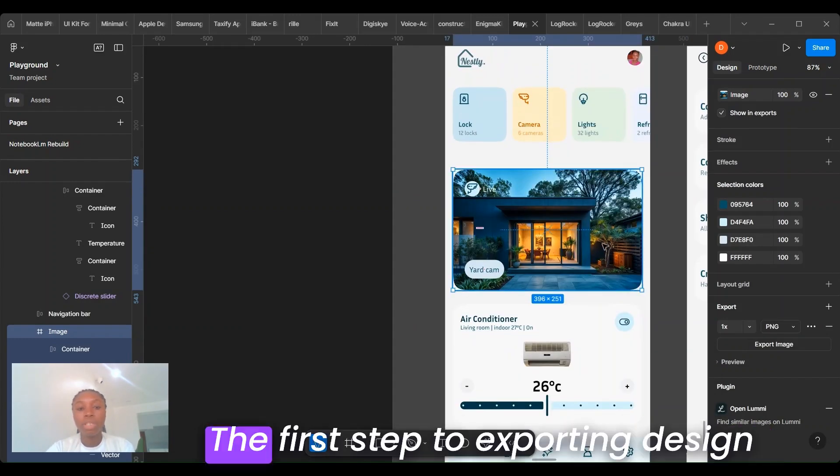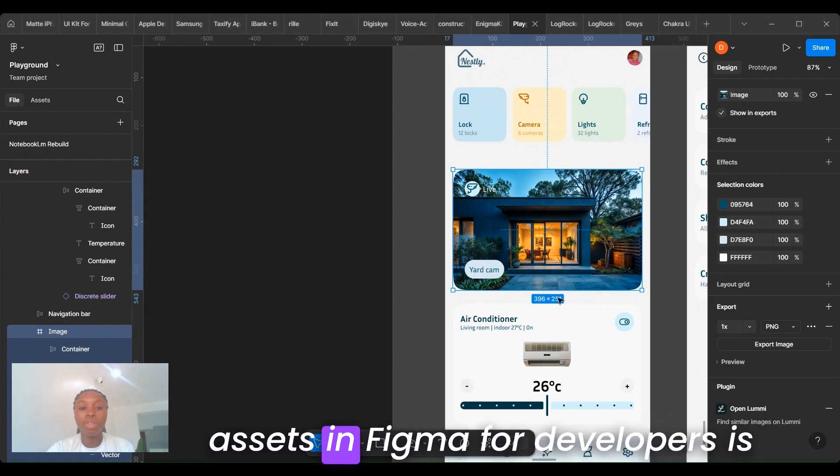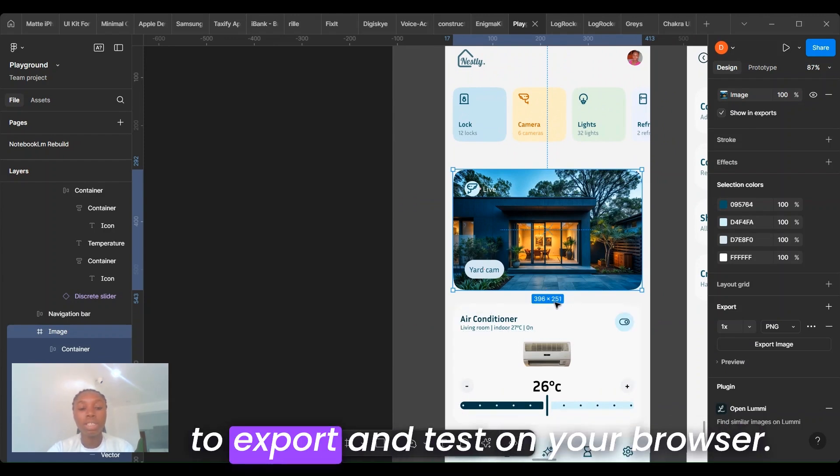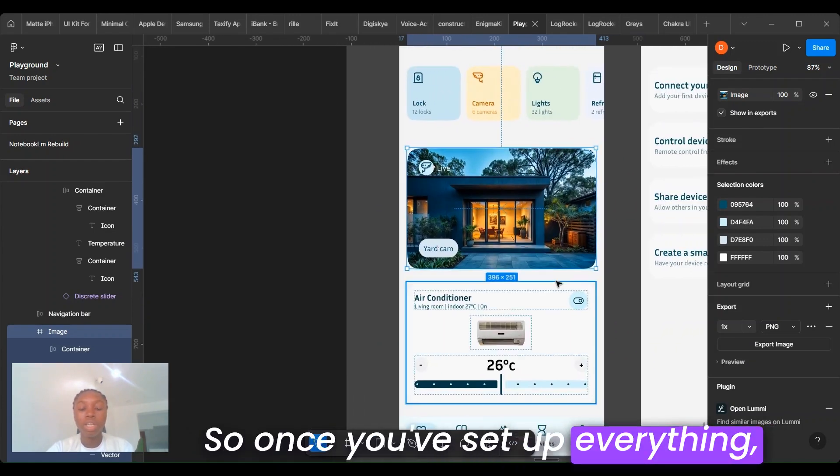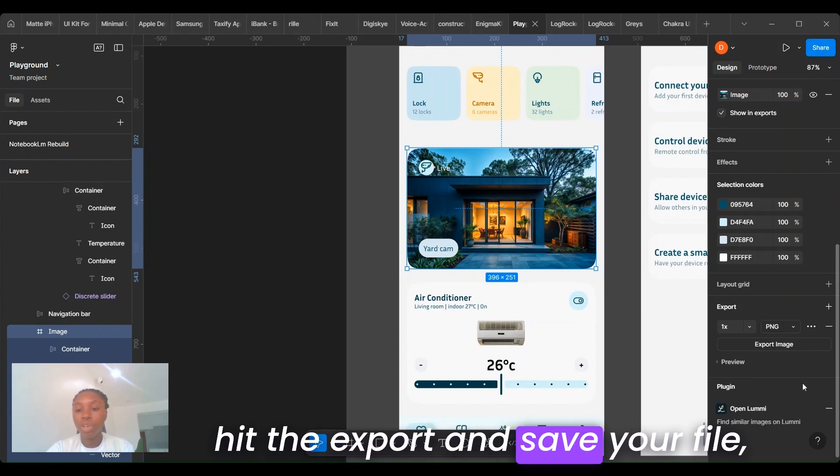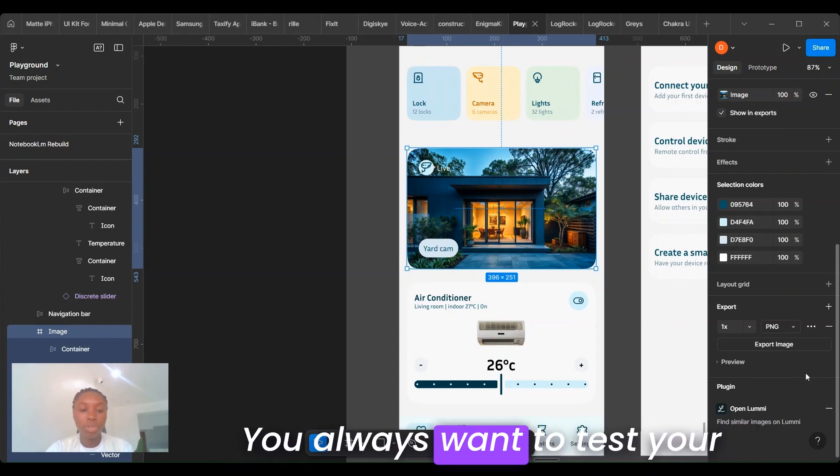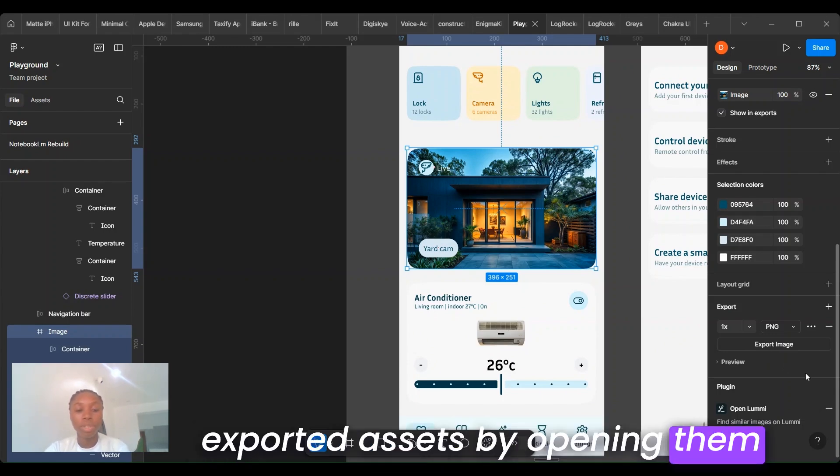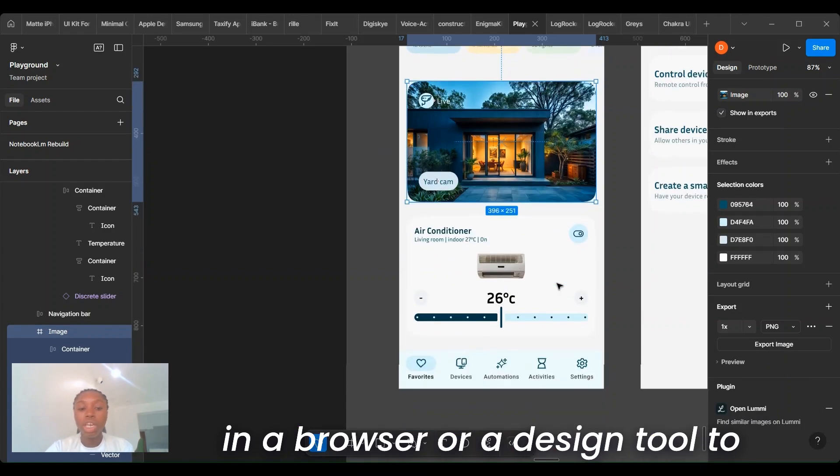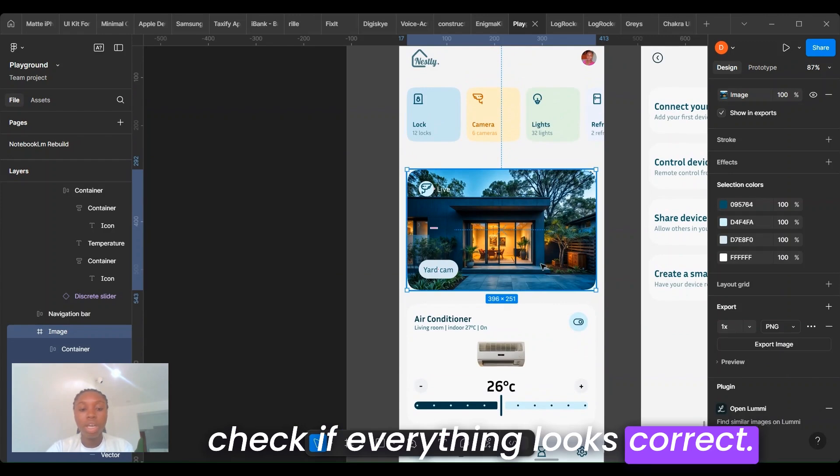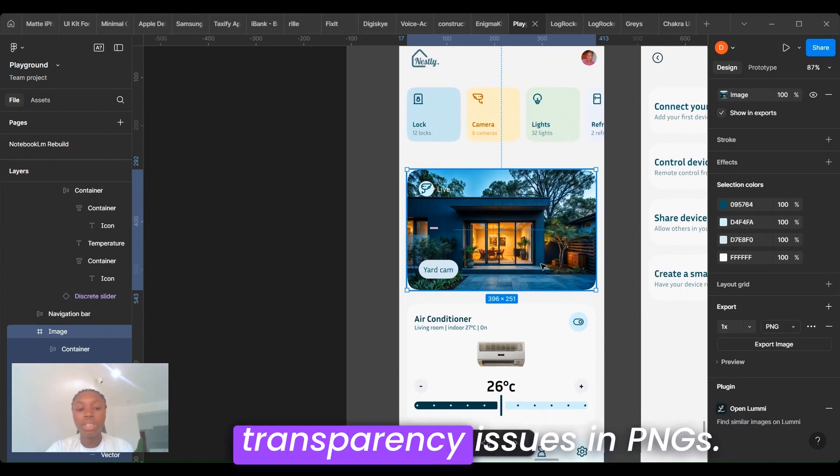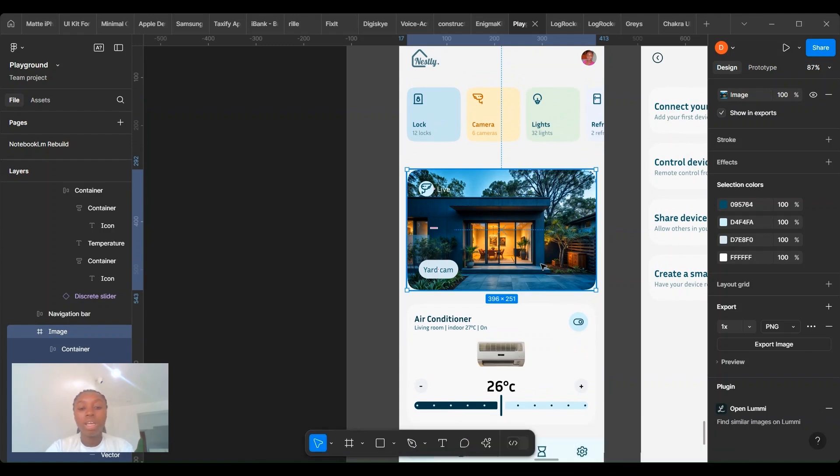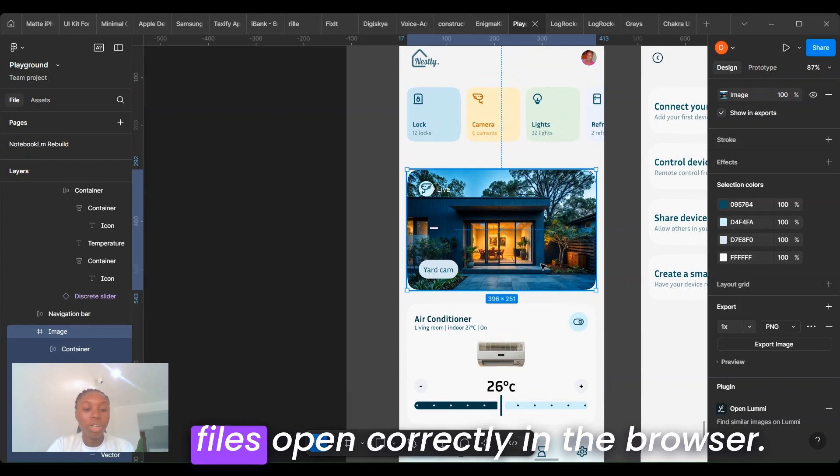The fourth step to exporting design assets in Figma for developers is to export and test in your browser. Once you've set up everything, hit export and save your file. But don't just stop there. Always test your exported assets by opening them in a browser or design tool to check if everything looks correct. Check for transparency issues in PNGs, ensure that SVG files open correctly in your browser, and verify the file sizes to avoid bloated assets.